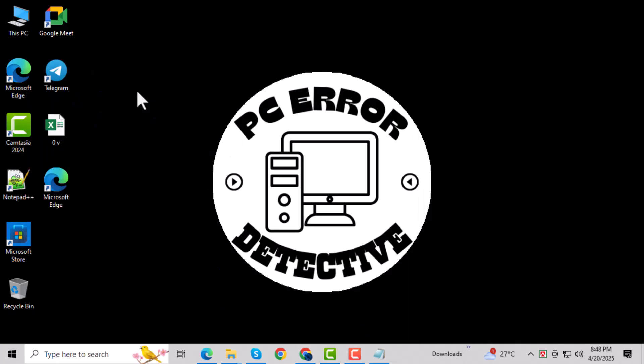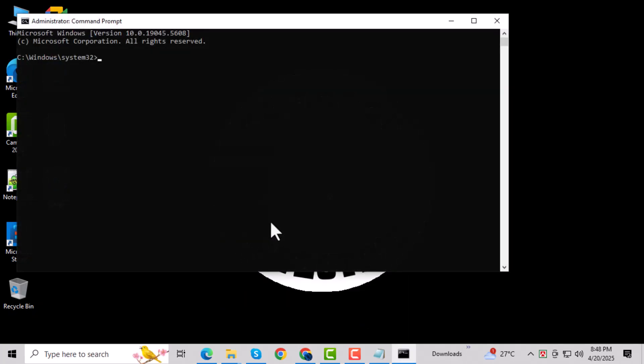In the Command Prompt window, type SFC /ScanNow, then press Enter. Minimize the window and let it scan your system in the background.